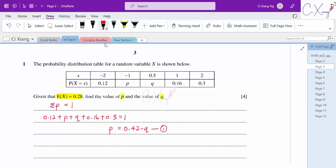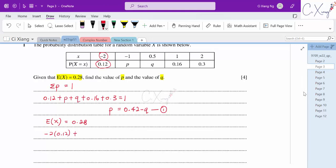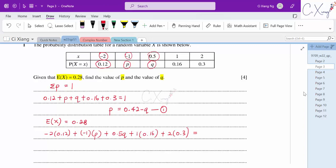For the second equation, we use the information that the expected value of X equals 0.28. The formula is E(X) = summation of X multiplied by P. So we have: negative 2 times 0.12, plus negative 1 times P, plus 0.5 times Q, plus 1 times 0.16, and so on. When we calculate the expected value, the answer is 0.28.